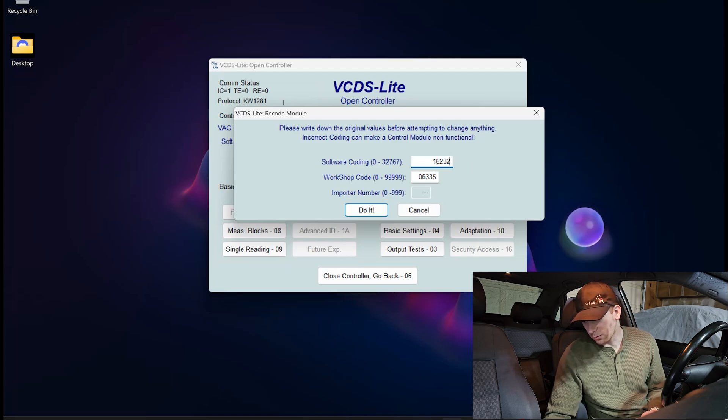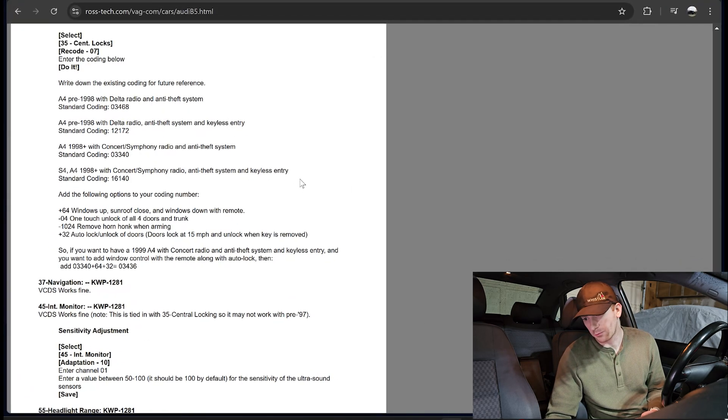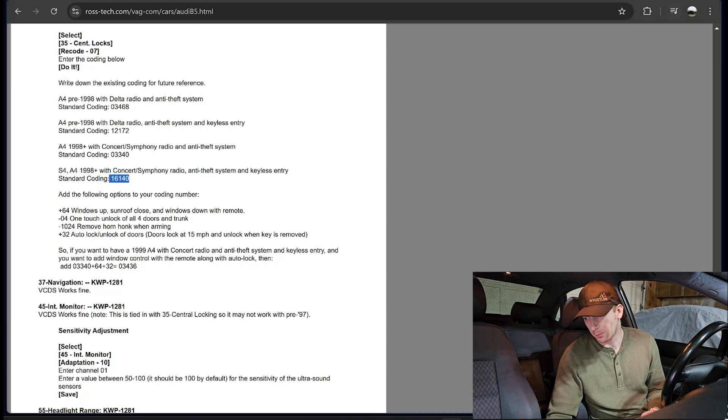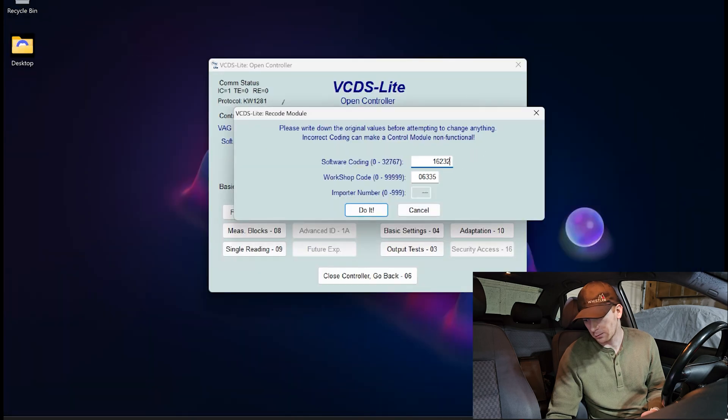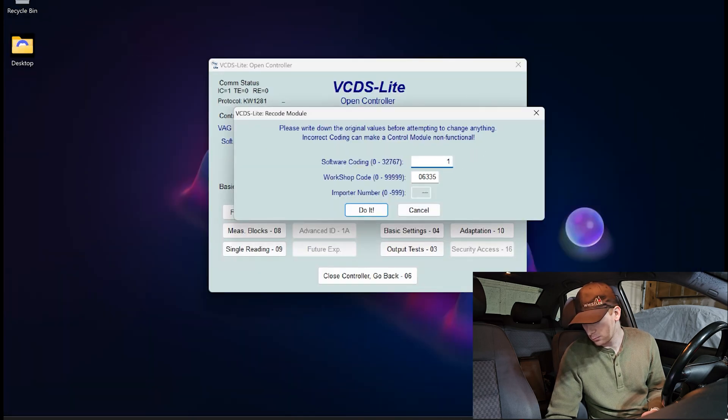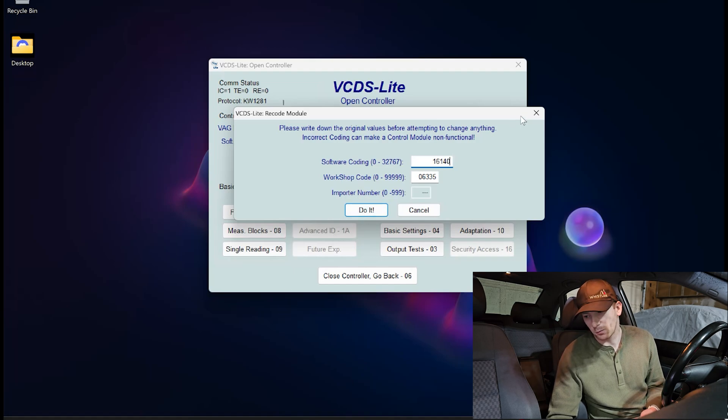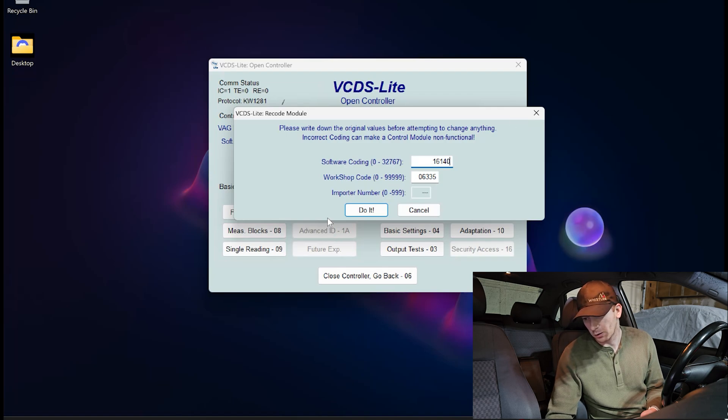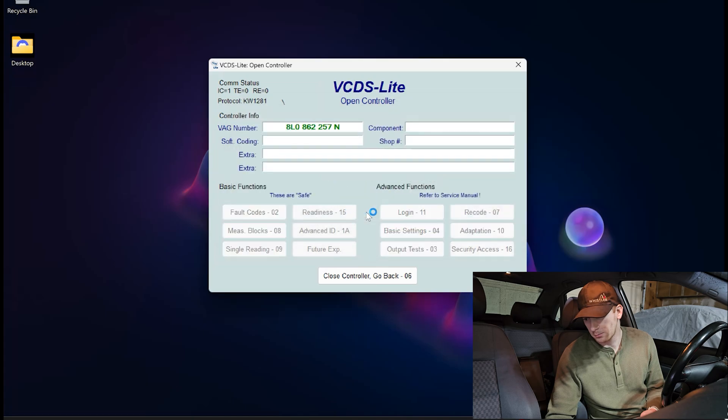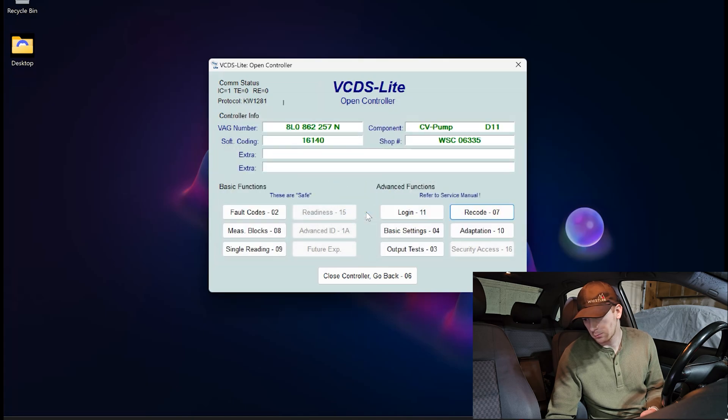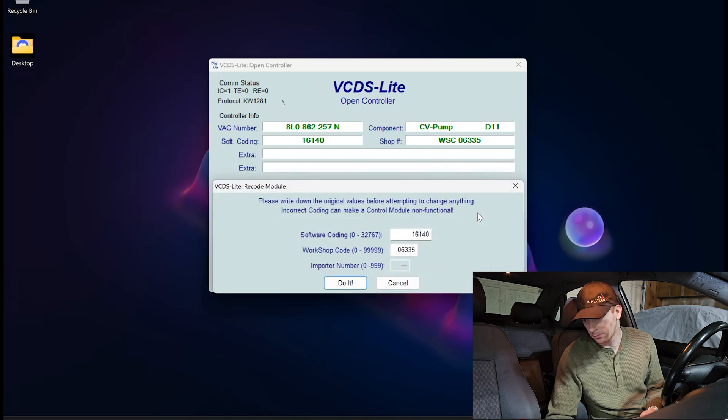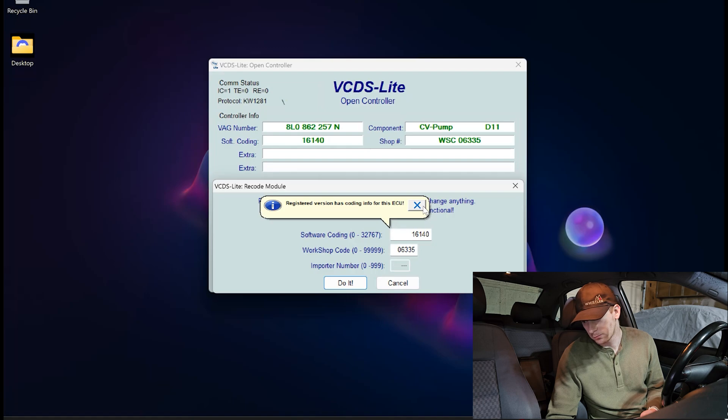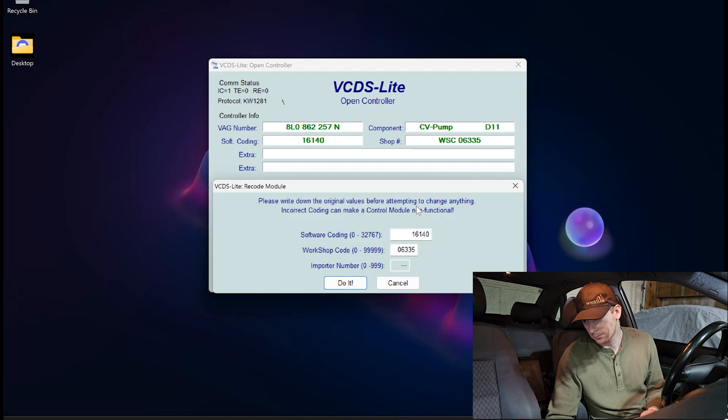So if we go to Rostec, we can see that for my specific vehicle, the original code is 16140. So I'm going to take that code and apply it. So we're all starting from the same spot. Yours might be different depending on what region you're in and what features were available for your car. I'm going to click do it to reset. I'm going to go back into Recode. And now we're set to 16140.